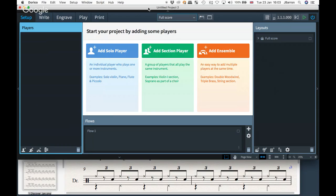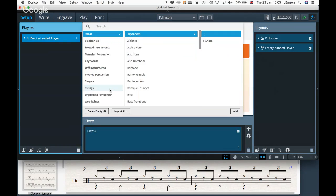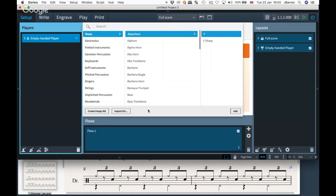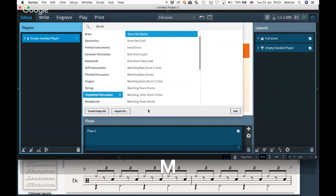Whoever is paying you for the project — whether that's the drummer or a publisher — ask them what their style is, where they'd like the drum kit notated, because there isn't really a standard. So here are some options and how you can change things. I'm starting from a blank project, and you can follow along. I'll turn on my keystrokes so you can see any shortcuts. I did Shift P for a new solo player. I'm going to start with a drum set basic.